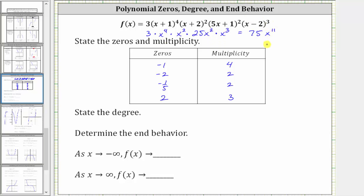So the leading term of the polynomial function — the term with the highest degree — is 75x to the eleventh, and the degree of the polynomial is therefore 11.